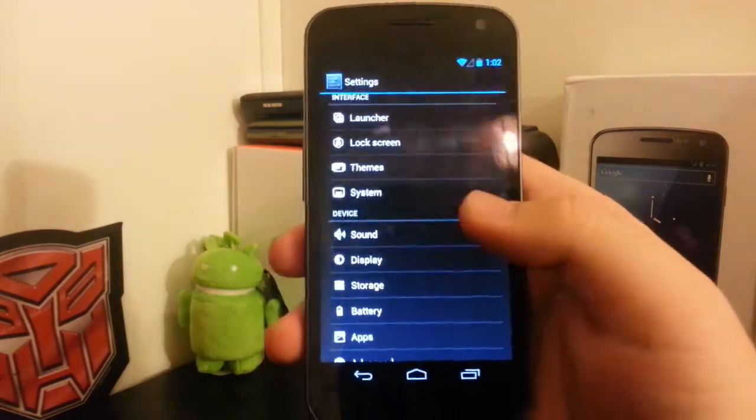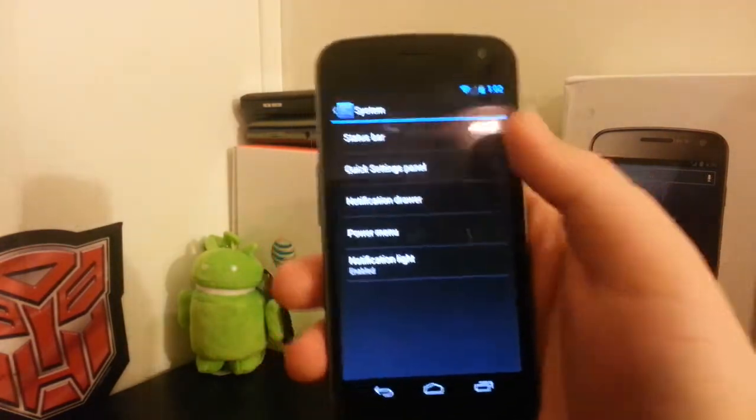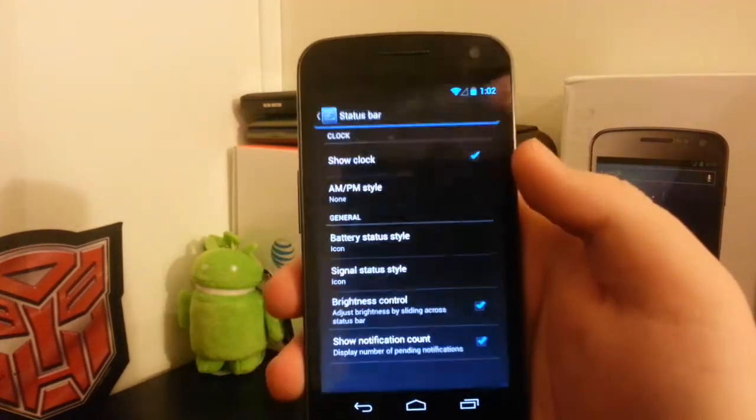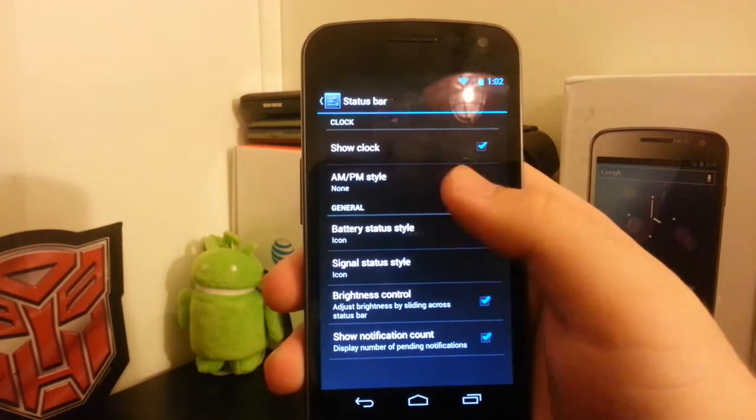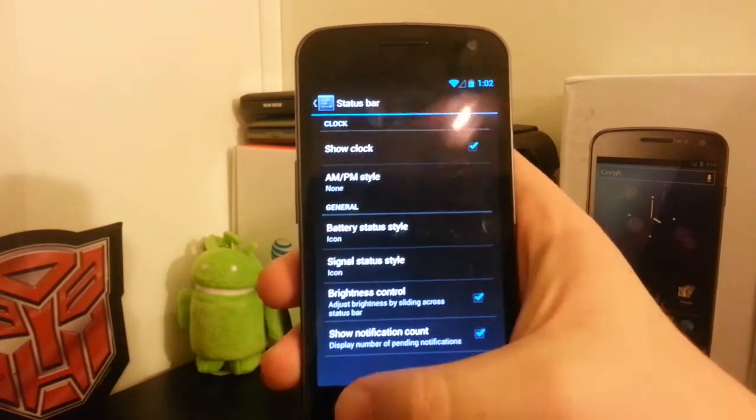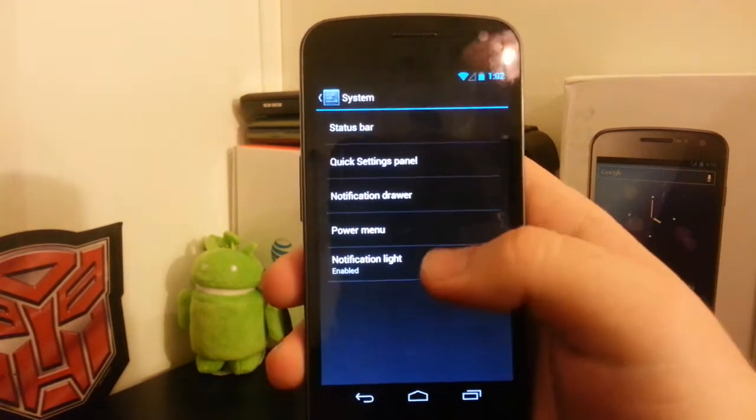You have your system settings. If you go into status bar, you can still mess with your clock, your brightness control, stuff like that.